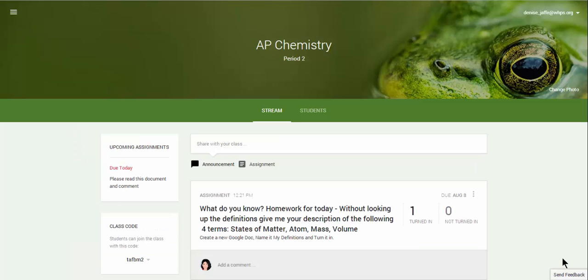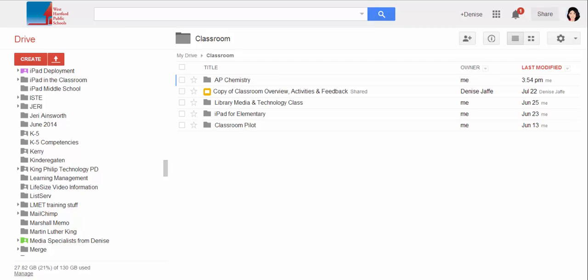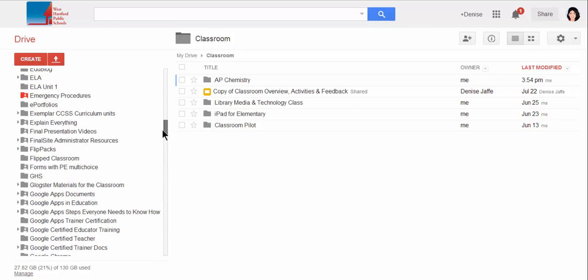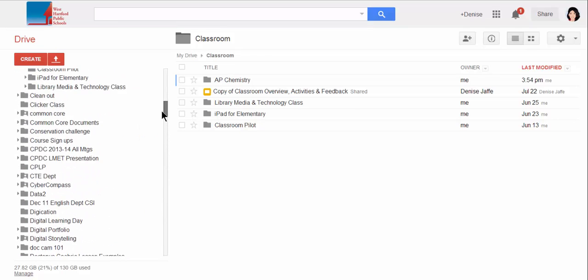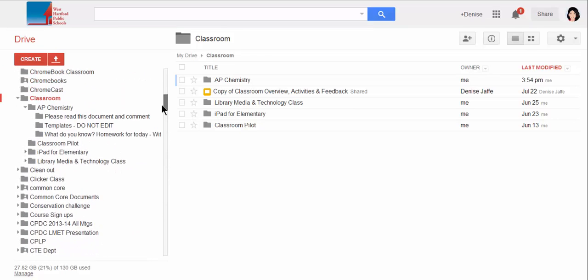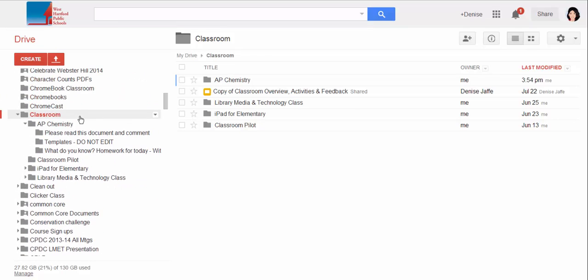One of the things that's really interesting is that although Google Classroom is giving you this front area that's very easy to manipulate, it's actually also making changes on your Google Drive. When I, as the teacher, go to my Google Drive, what happens with Classroom is it creates a folder called Classroom.